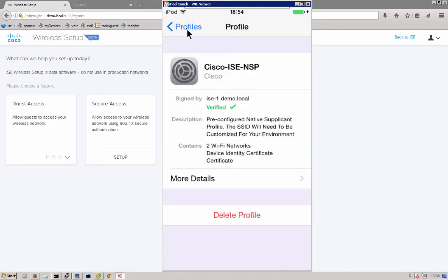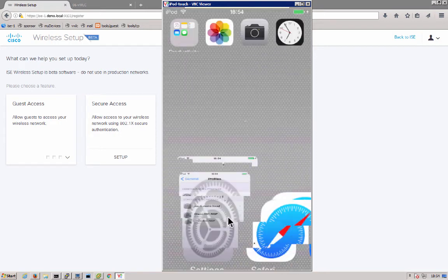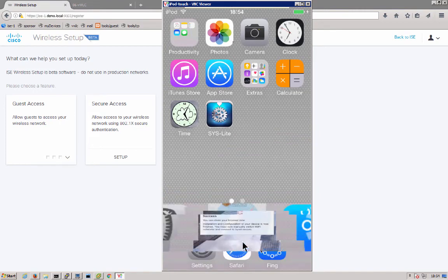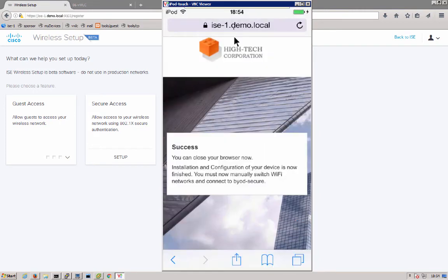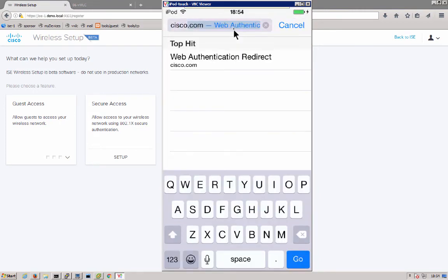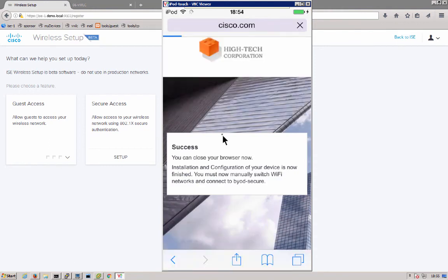Now we can go back over to our web browser and you'll notice that we can now get to the final site that we wanted to get to, cisco.com. And that's it for the real client.